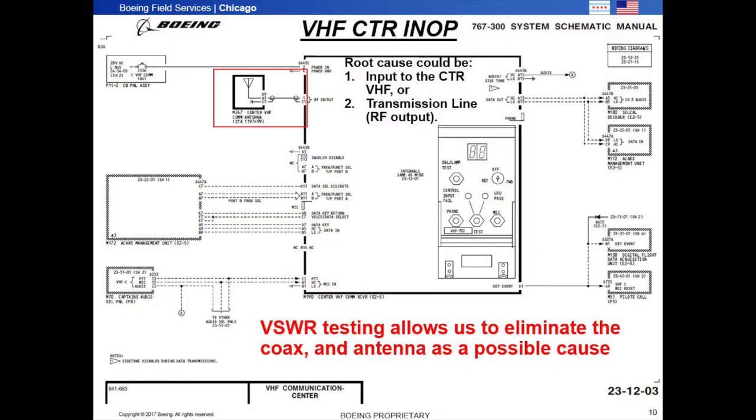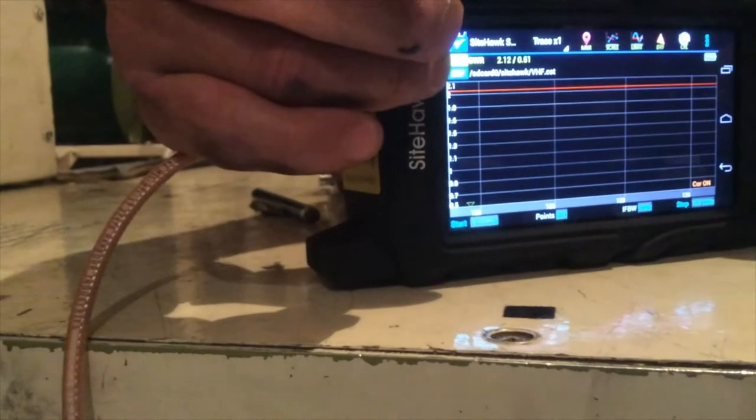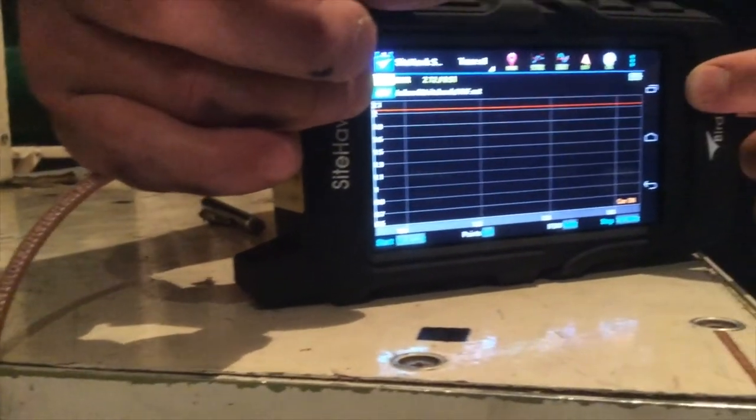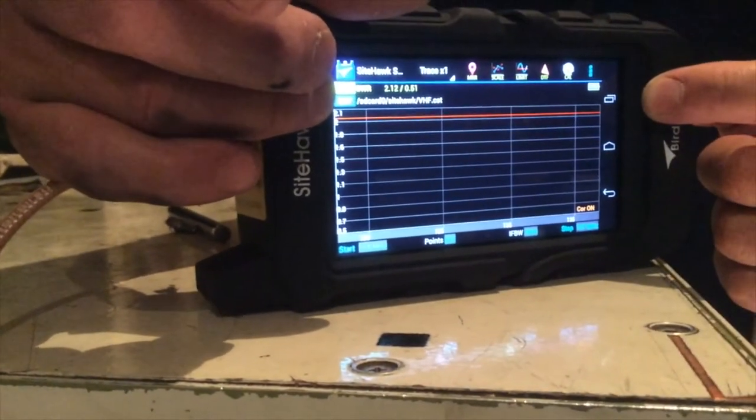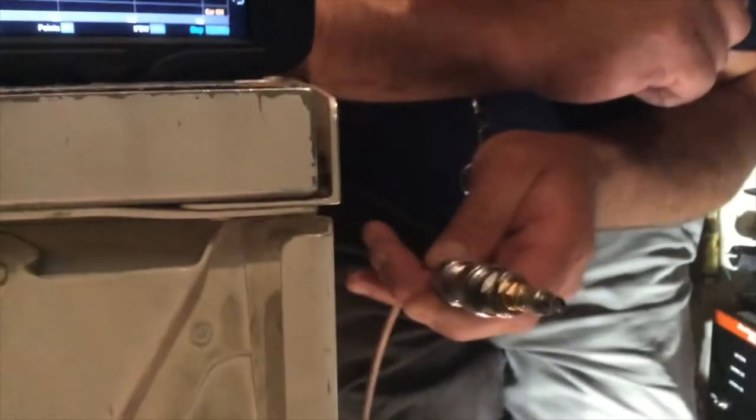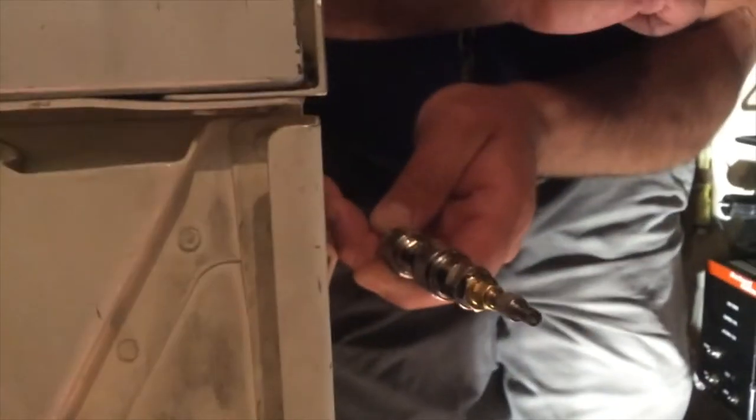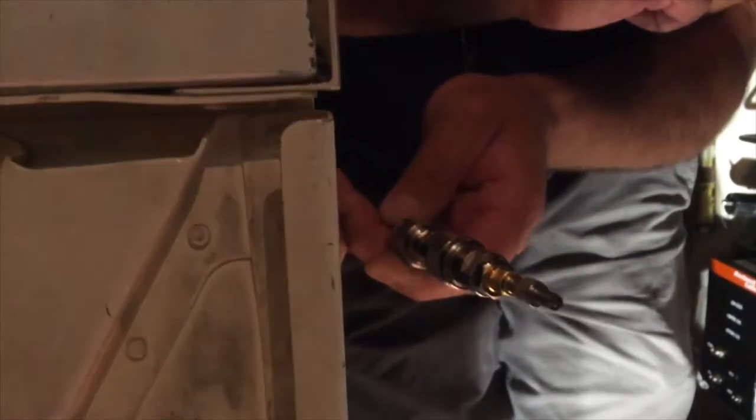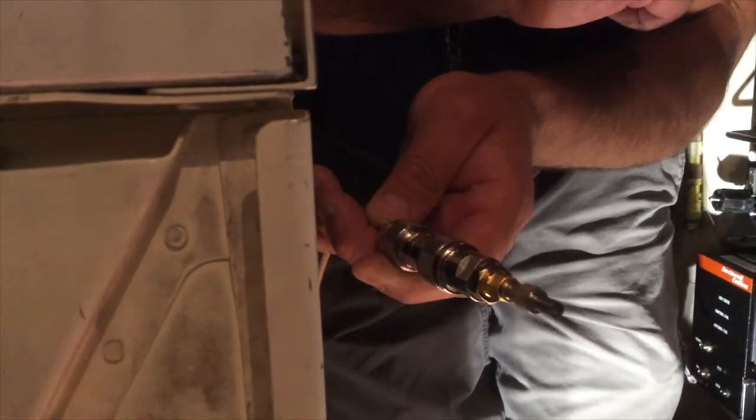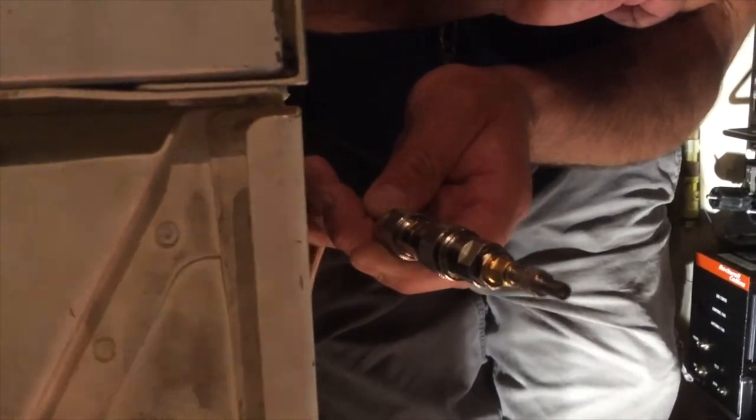We will now test the VHF system right from the rack. Very easy to do, and it allows us to eliminate the coax and antenna as a possible cause. Our limit line for the VSWR is set at 2.0. You can see the red line there. The contact we are using is a small size 5 coax contact that will go right into the rack and use the contact that the transceiver is using. So I'm going to plug this into the coax contact.